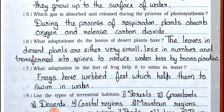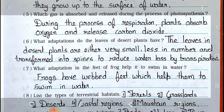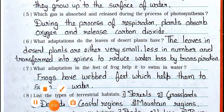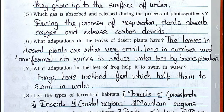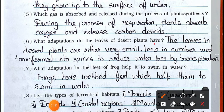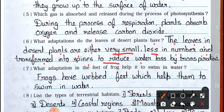Question number 6: What adaptations do the leaves of desert plants have? Answer: The leaves in the desert plants are either very small, less in number, and transformed into spines to reduce water loss by transpiration.